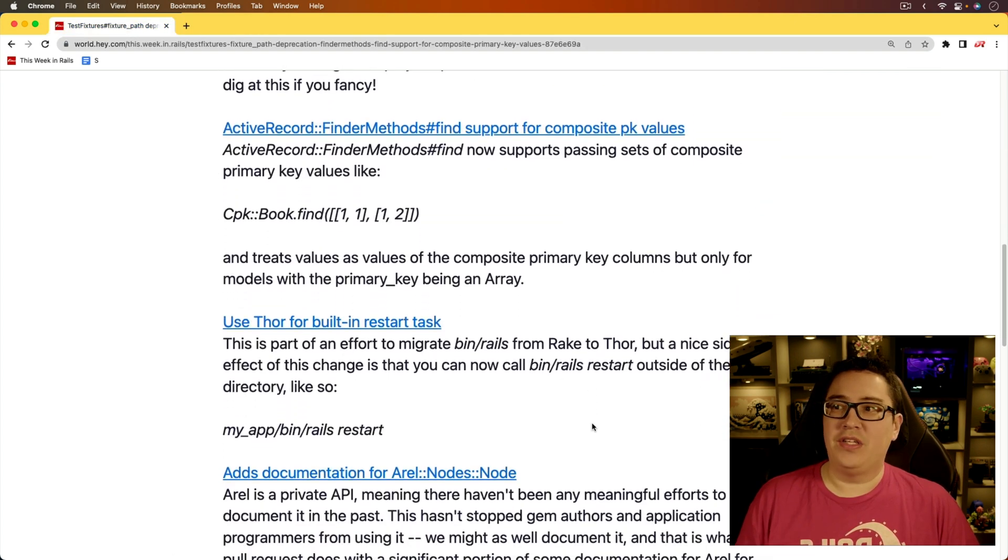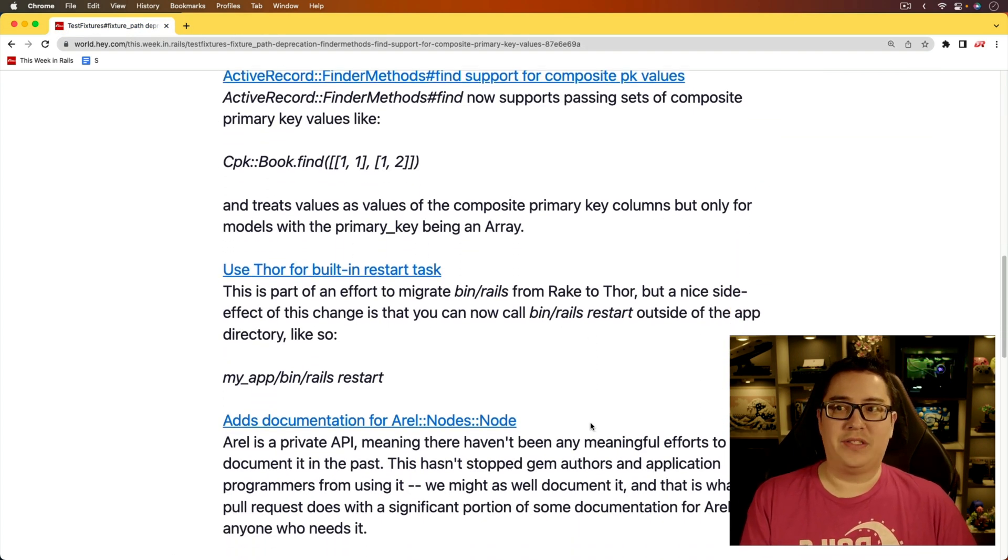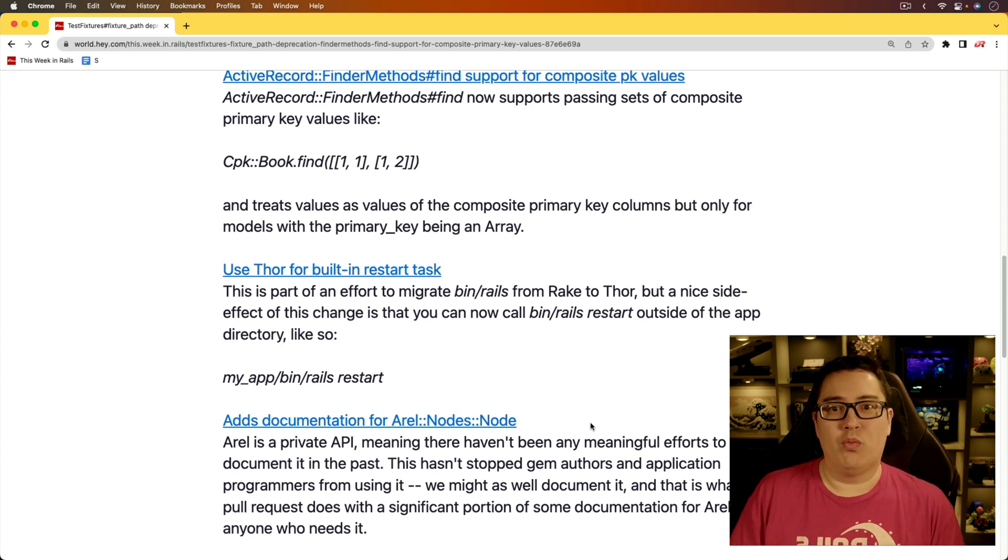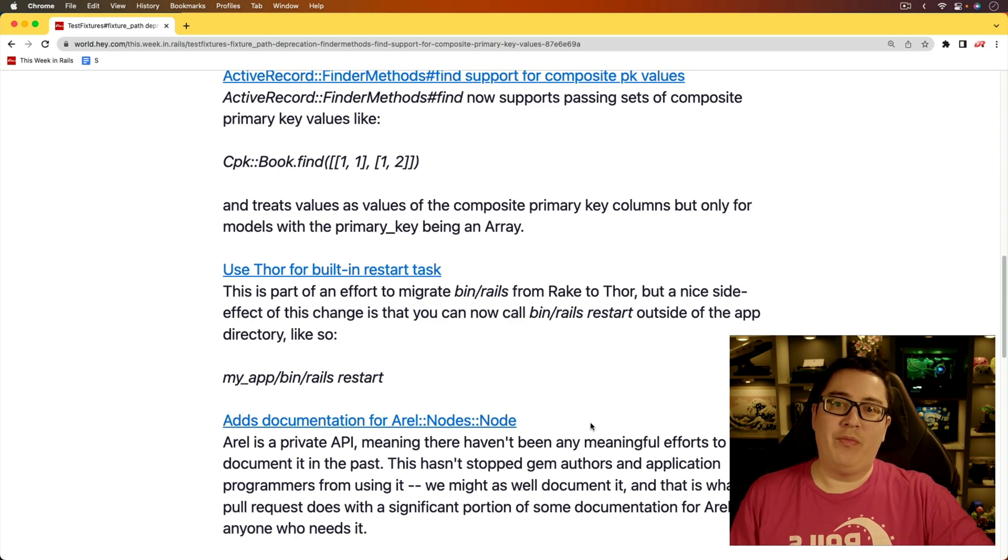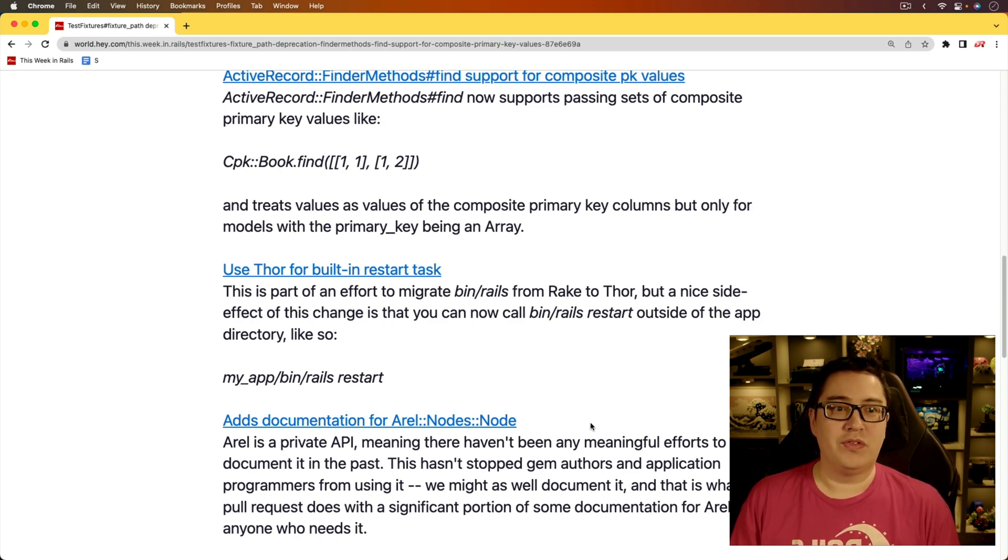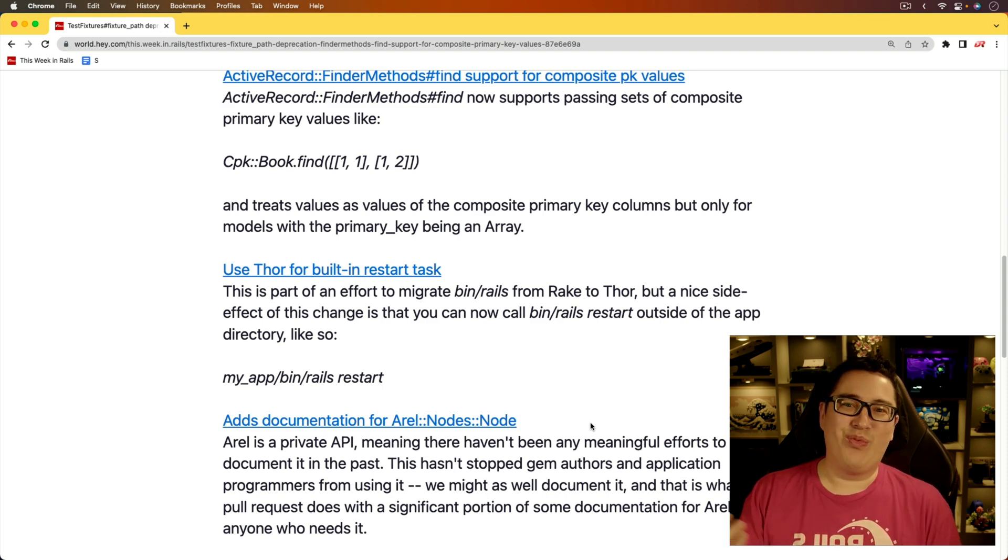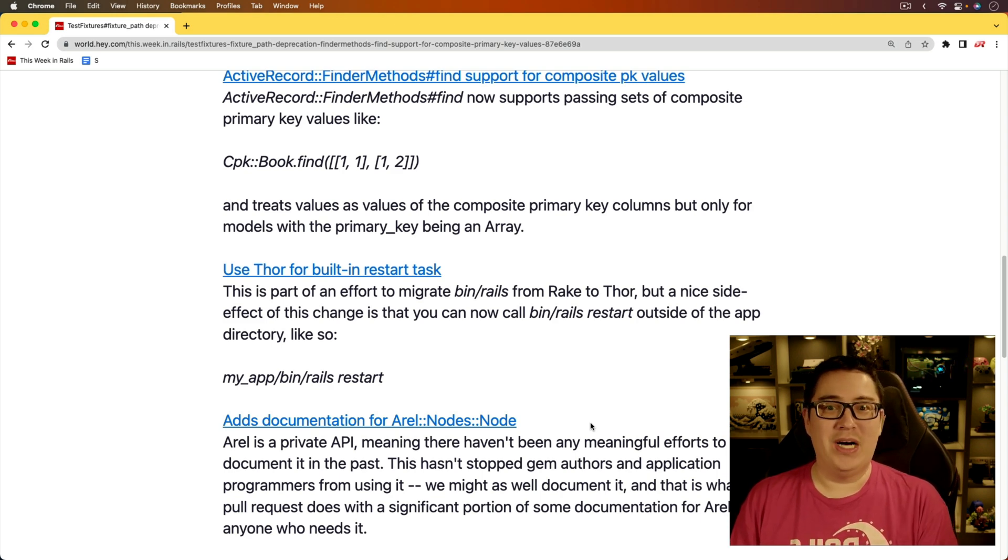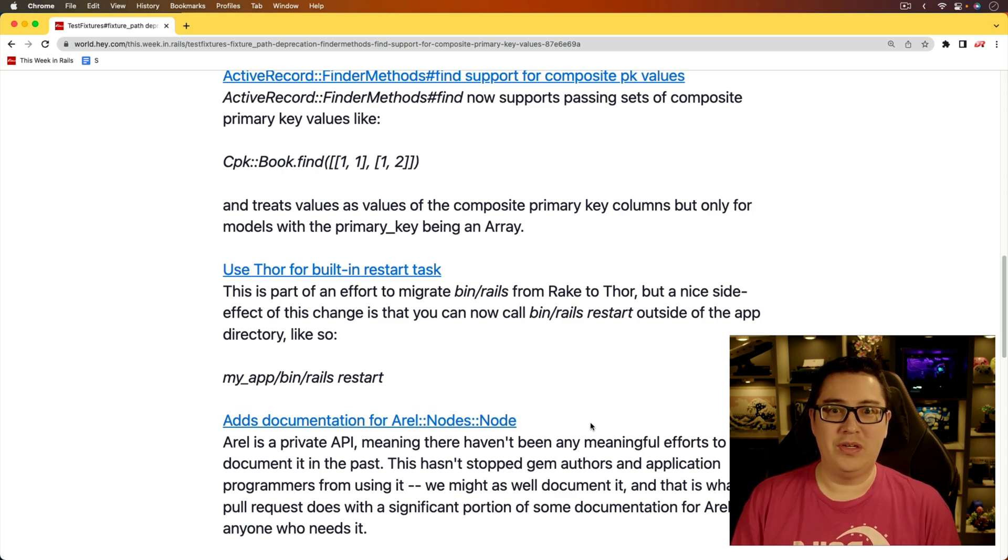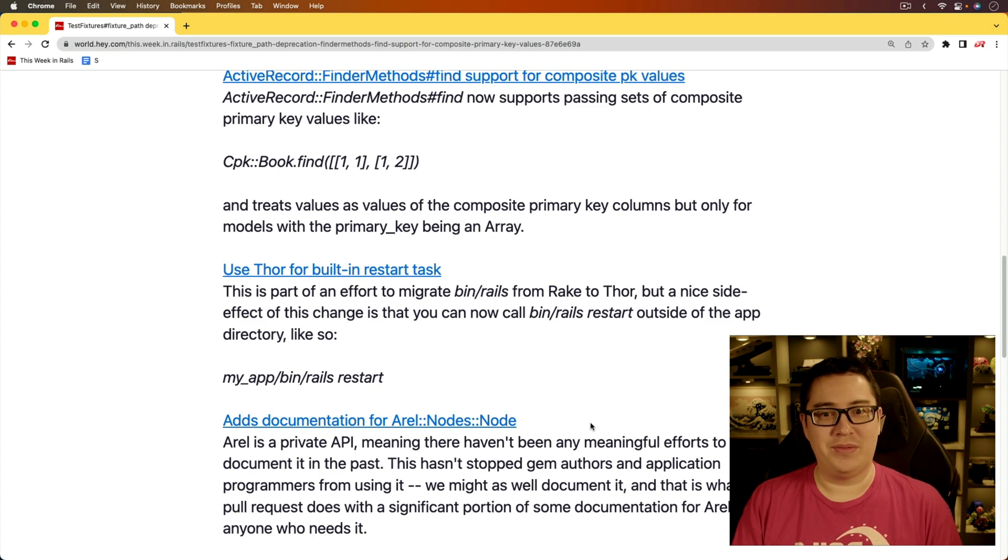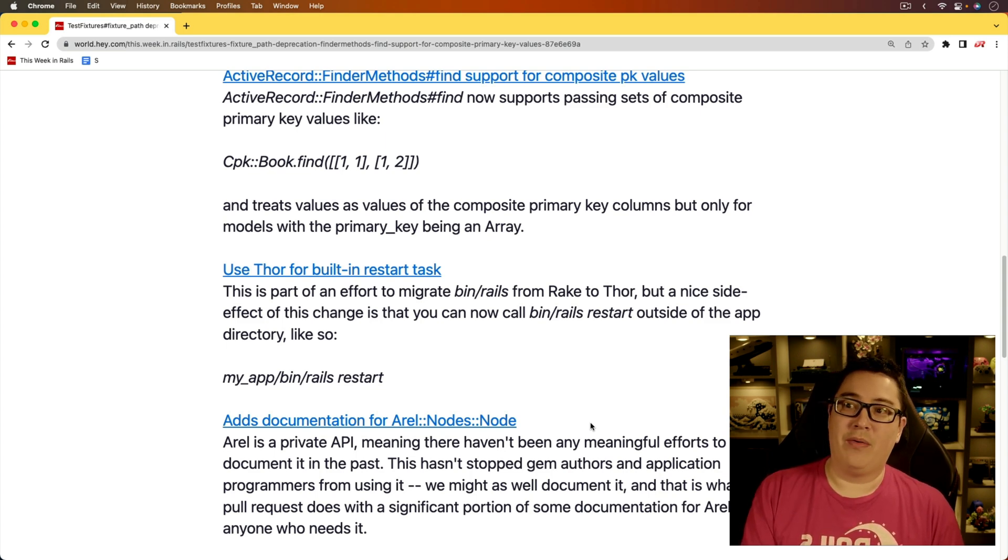And for the next item, use store for built-in restart tasks. And this one's going to be really great because I remember way back when we used to run rake for everything. And then we slowly transitioned into using Rails for everything. So a Rails DB migrate instead of a Rake DB migrate. And this is one of those cases where I'm probably not going to use this for a long time, simply because my muscle memory is so used to typing the touch temp restart,